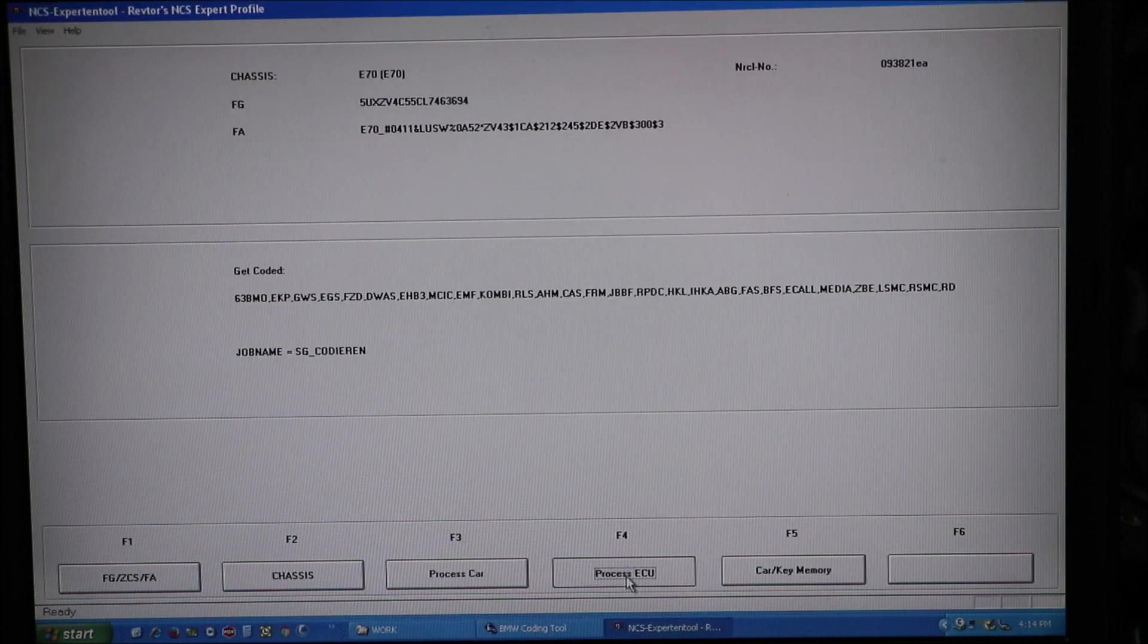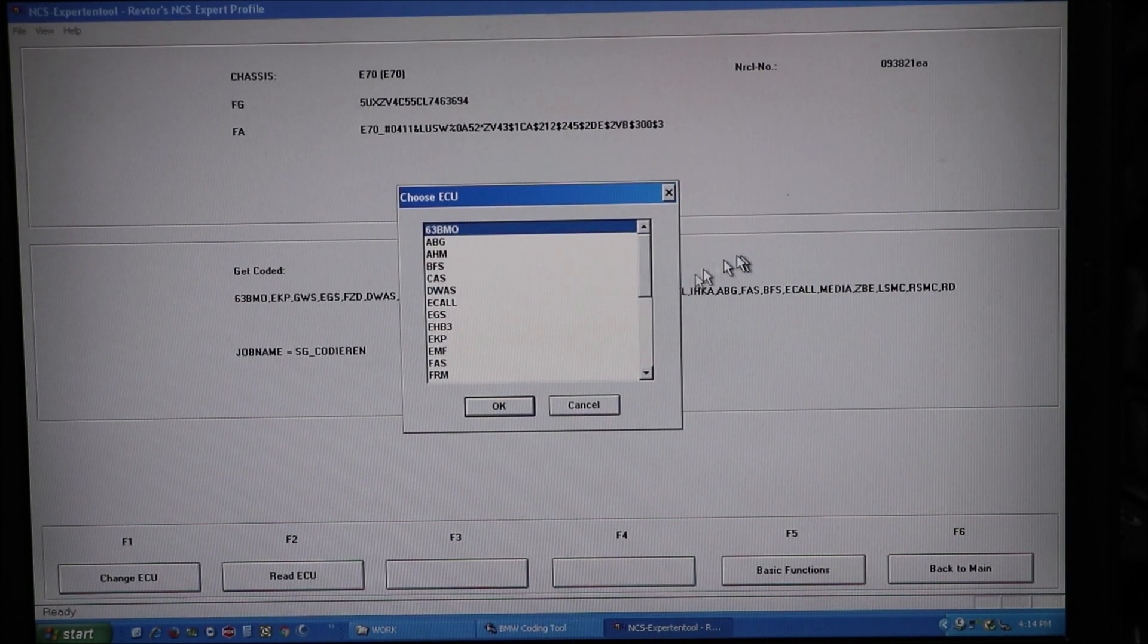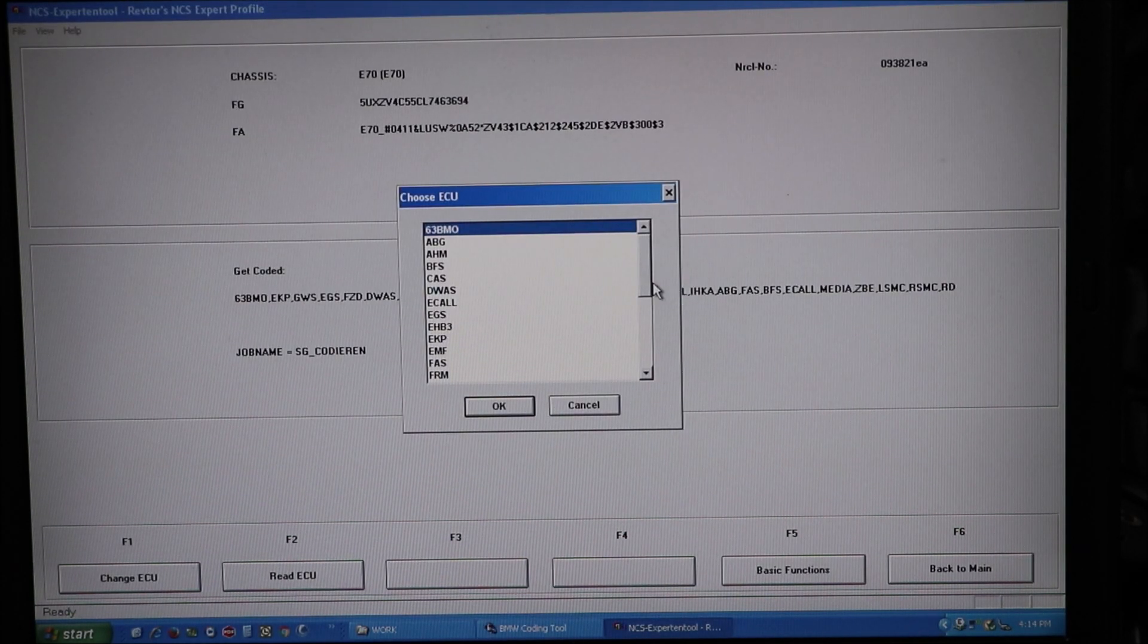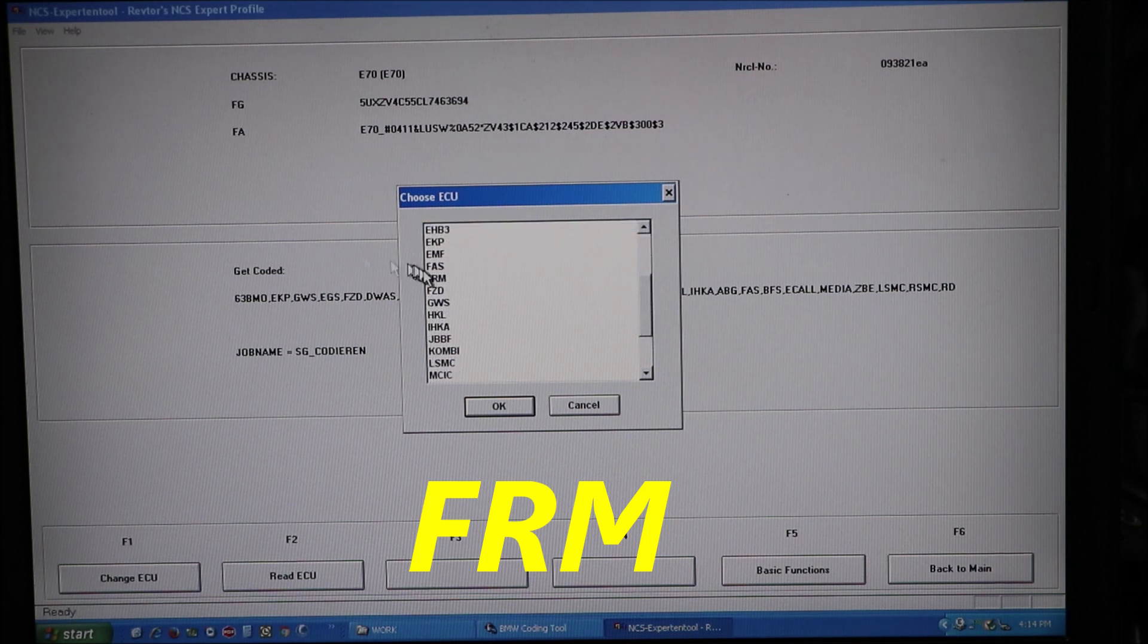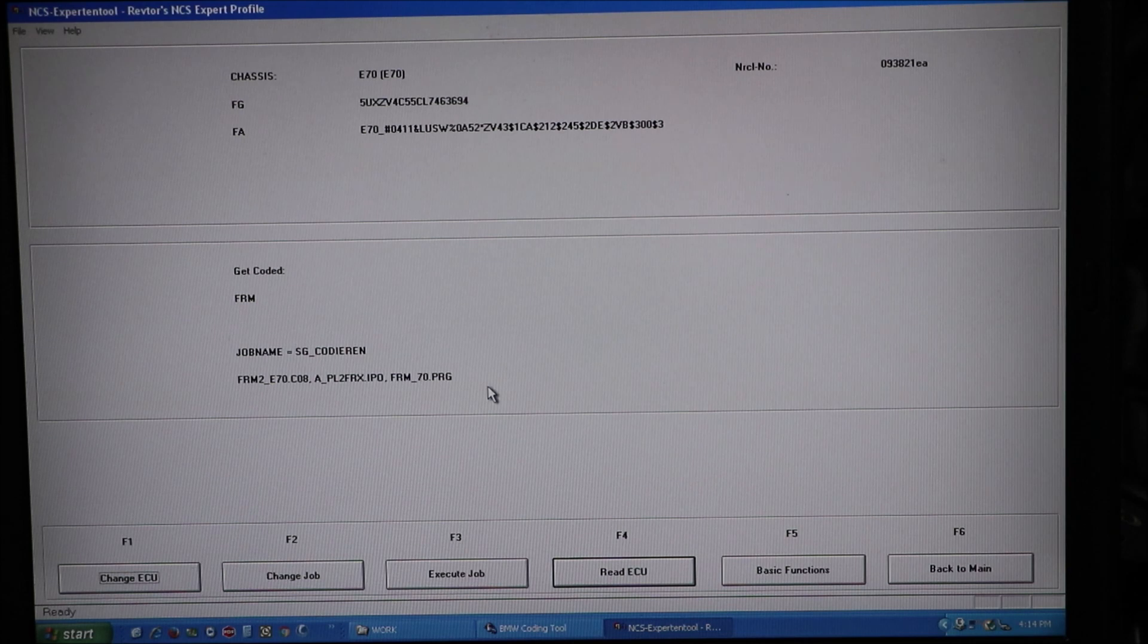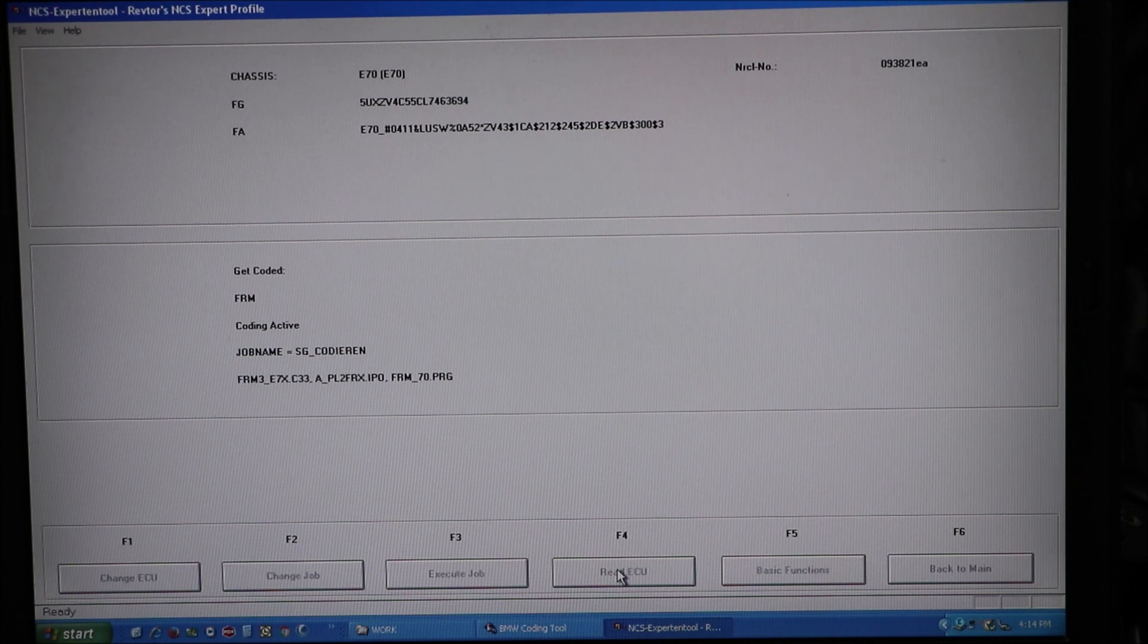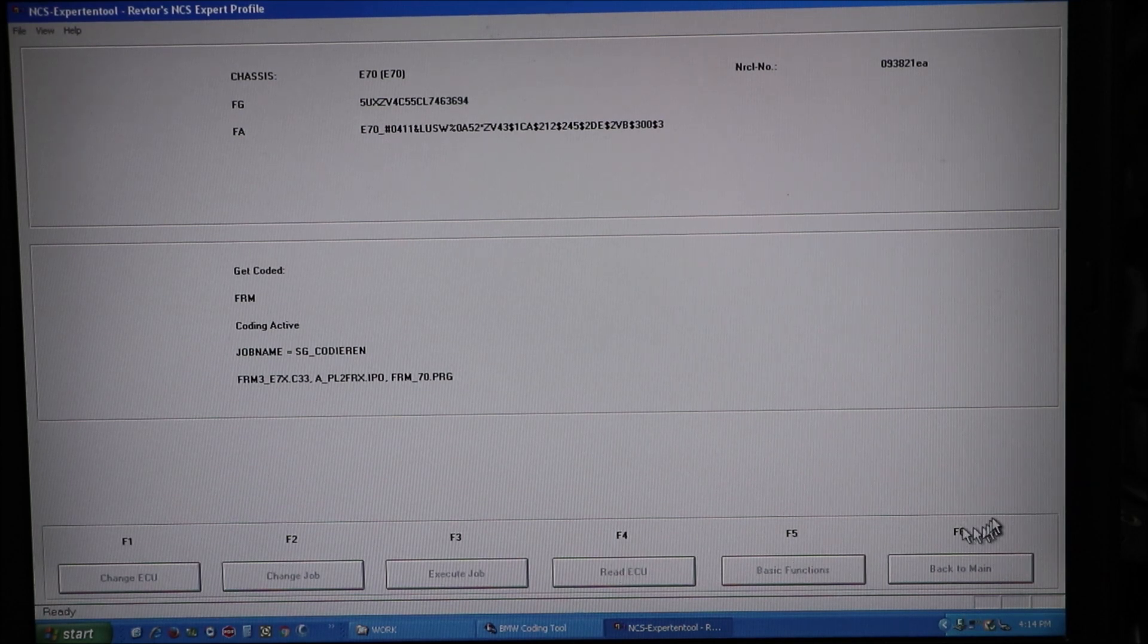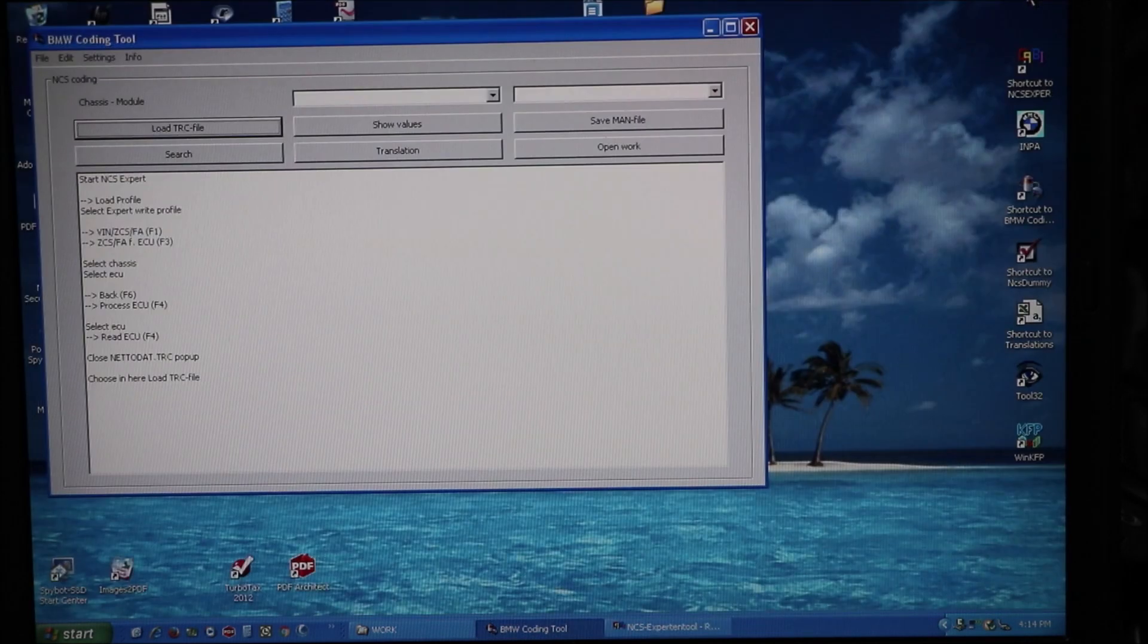We're going to process the ECU. We're going to read the FRM module. OK. Read ECU. I'm going to exit. I'm going to go out of there.